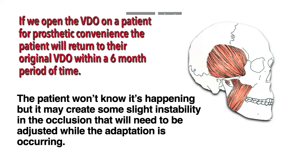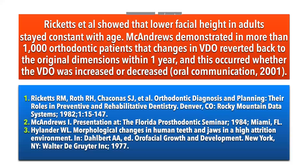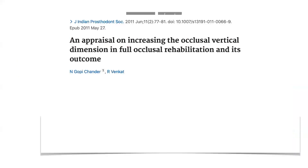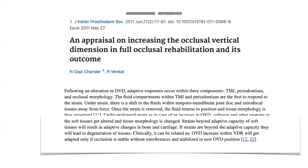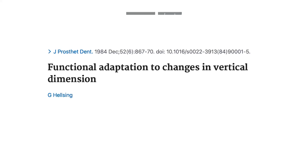One study from Ricketts showed that lower facial heights in adults stayed constant with age, and that over a thousand orthodontic patients, changes in vertical dimension reverted back to the original within one year. A study from 2011 found that if the strain is beyond the adaptive capacity, you'll start to see negative changes, but if the vertical increases are done and the occlusion is stable, patients revert to their original vertical dimension of occlusion without knowing it. This was also expounded on in 1984 in the Journal of Prosthetic Dentistry.